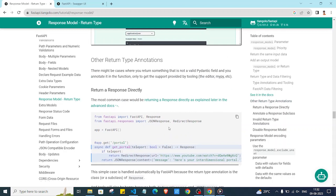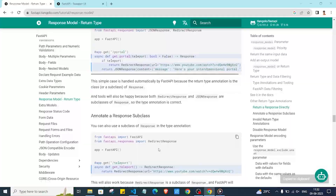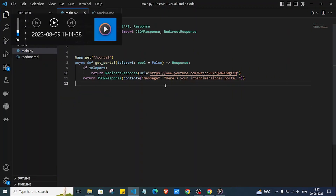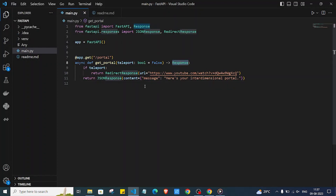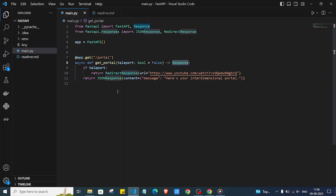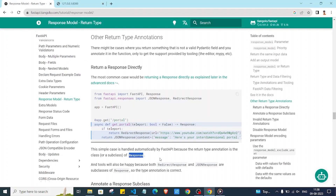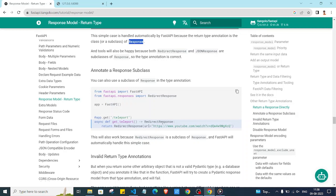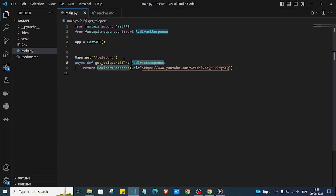There are also other return type annotations. When returning a Response type, we must return the same class or a subclass. For example, RedirectResponse is a subclass of Response, so returning it is valid and FastAPI won't give an error. We can also directly return any subclass of the Response class.